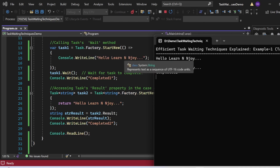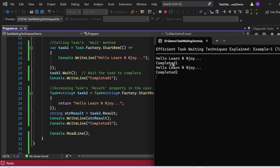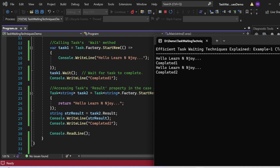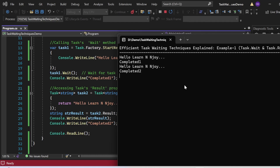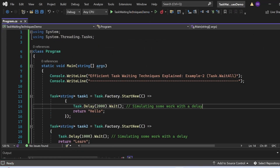So 'Hello Learn Enjoy' printed from task1 once it executed, then immediately 'Completed 1', confirming the wait. Then for task2, accessing the result property printed 'Hello Learn Enjoy' again — stored in strResult — and then 'Completed 2'. You have seen two ways to explicitly wait for a task: either use the Task.Wait method or the Task.Result property. Both ensure we wait for the task to complete.